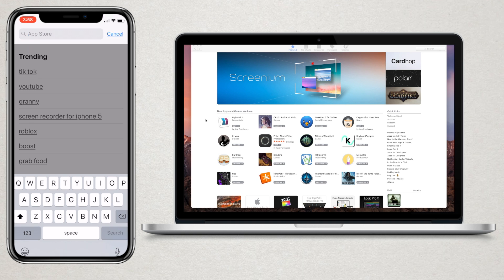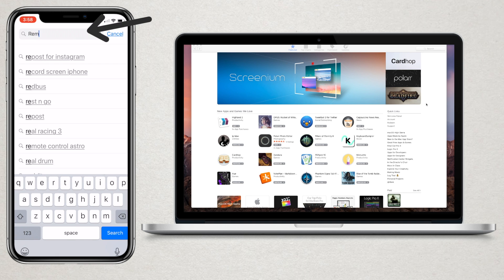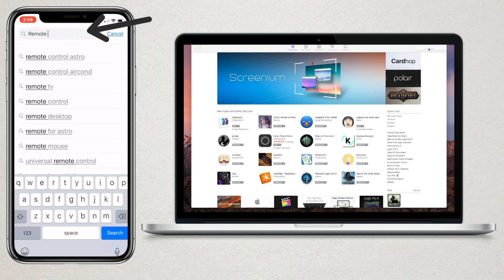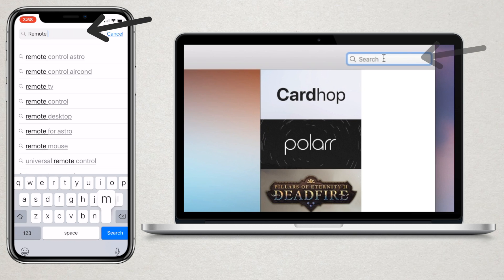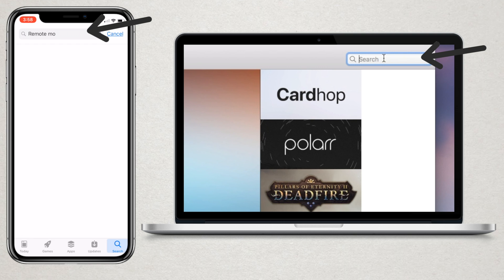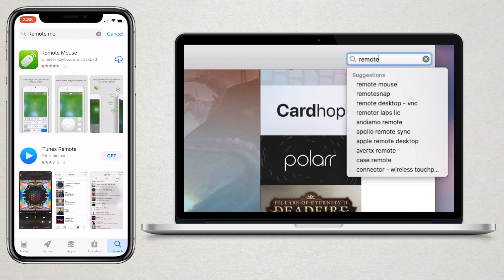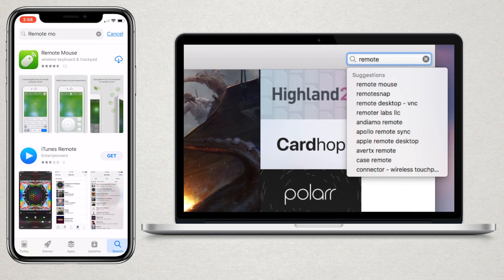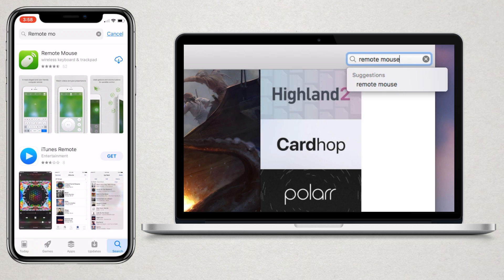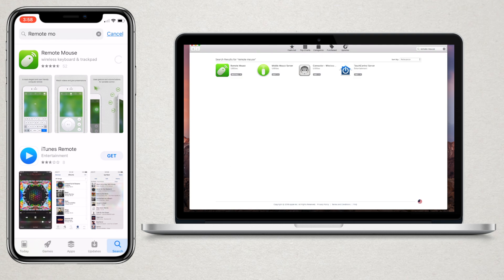First of all, you will need to download an app called Remote Mouse on your smartphone and laptop. This app works on iOS, Android, macOS, Windows - almost all platforms. The installation method is very simple. You can simply search this app on App Store and run the installation on your phone and laptop simultaneously.